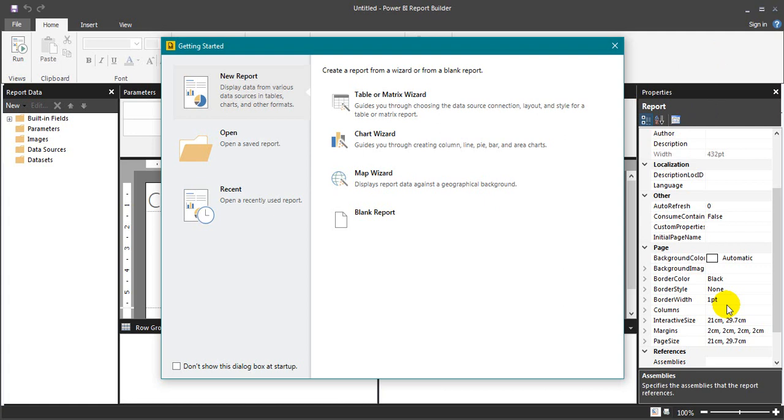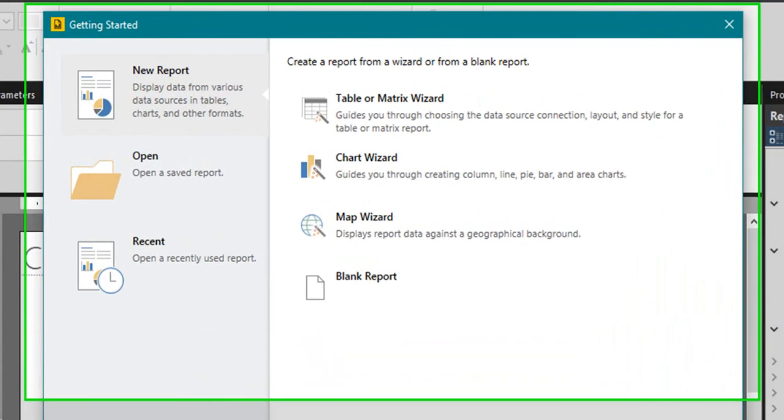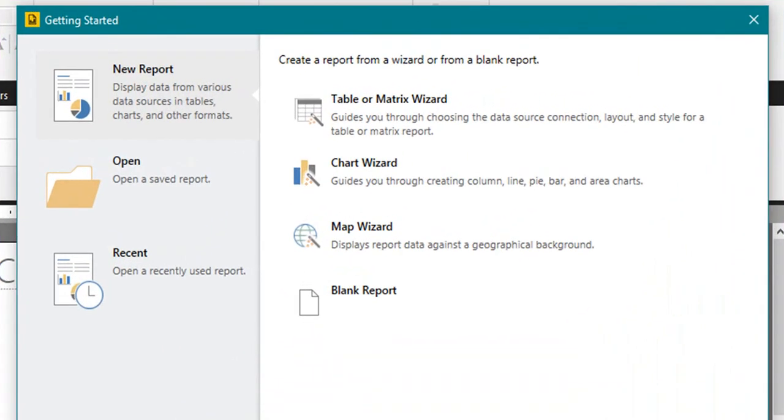Once you have downloaded and installed report builder and if you open this one, see the first screen it will come up. You have three options here.